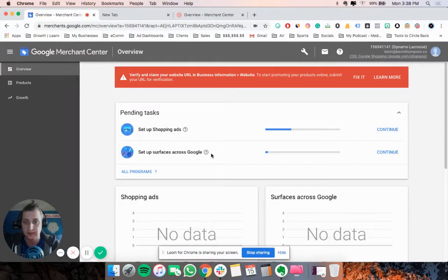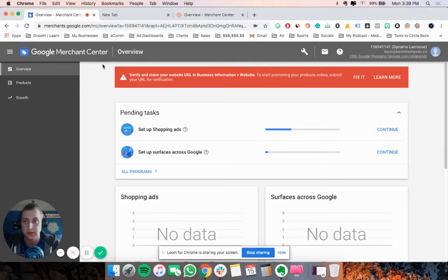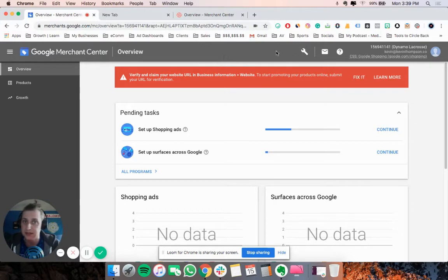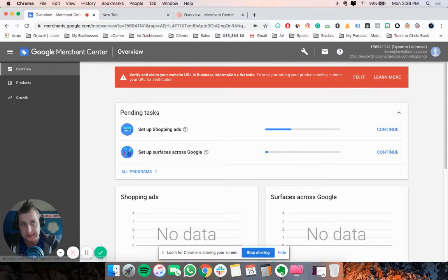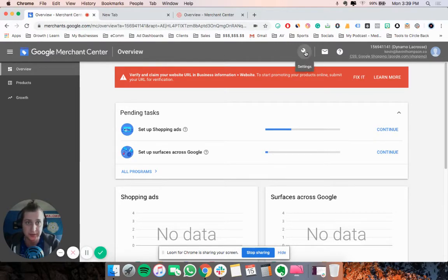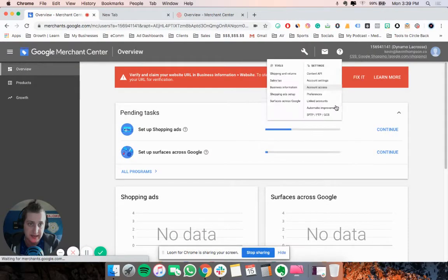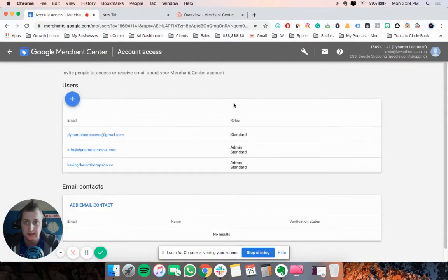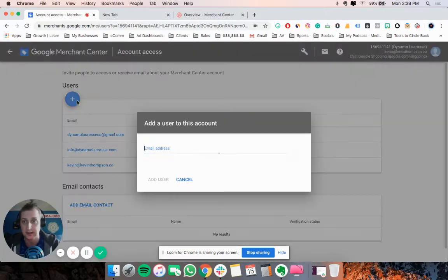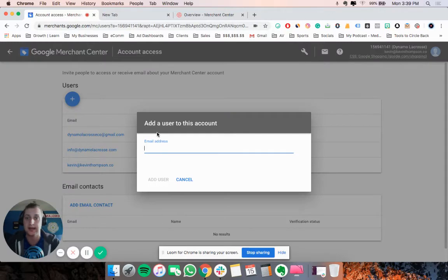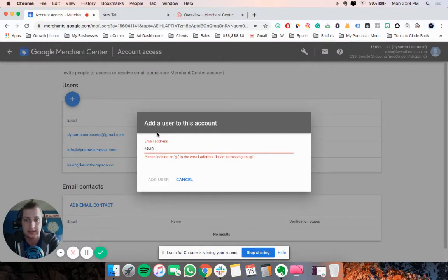Alright guys, this is how to add someone to your Google Merchant Center account. It shouldn't take very long. Once you're logged in, just click on the wrench icon under settings, click account access, and from there add in whatever kind of email you want.